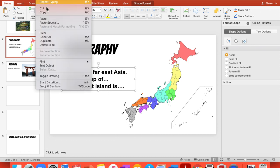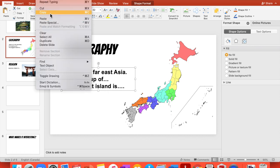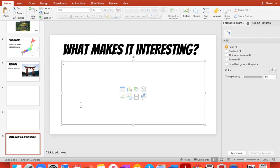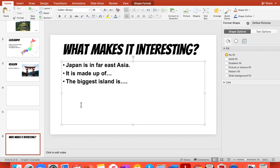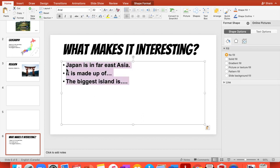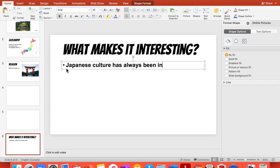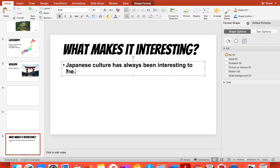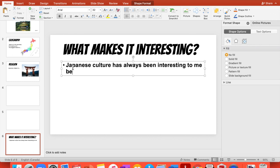So what makes it interesting? So Japanese culture has always been interesting to me. You have to tell me why, and so you won't write a period right there you just continue because and you give me your reason.